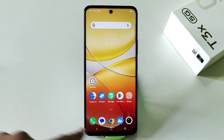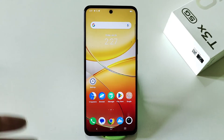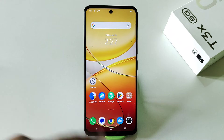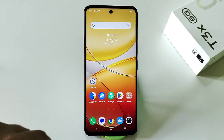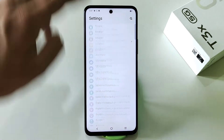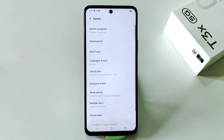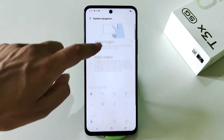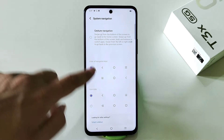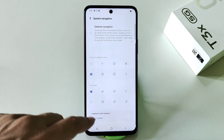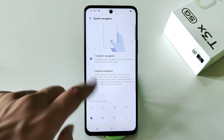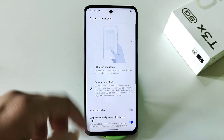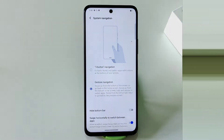If you want to change the navigation buttons, customize them, or switch to gesture navigation, simply go to settings, scroll down and click on system, then click on system navigation. You can change the position of the buttons as per your liking, or switch from button navigation to gesture navigation by clicking on gesture navigation.